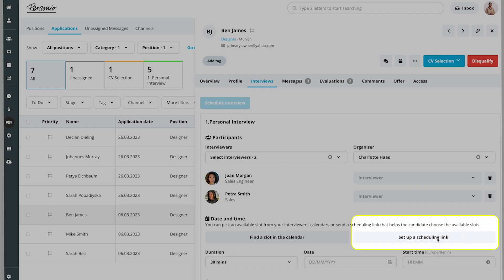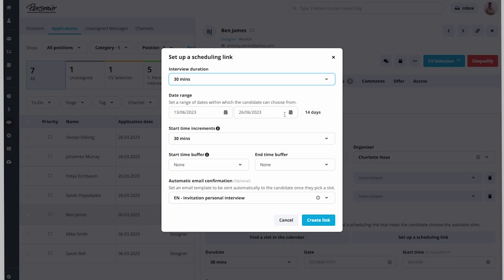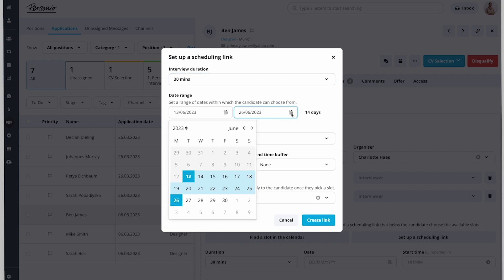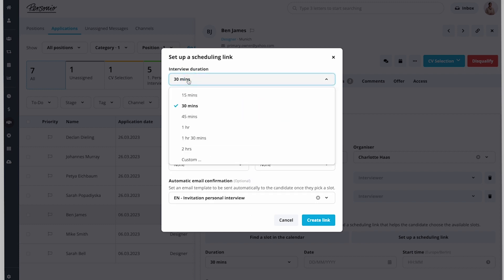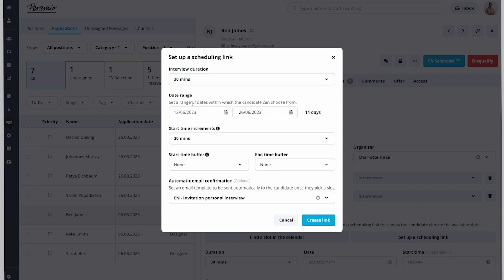Then she clicks Set Up a Scheduling Link to set a range of dates within which Ben can choose from, adds a duration for the interview, and some buffer times before and after the interview.